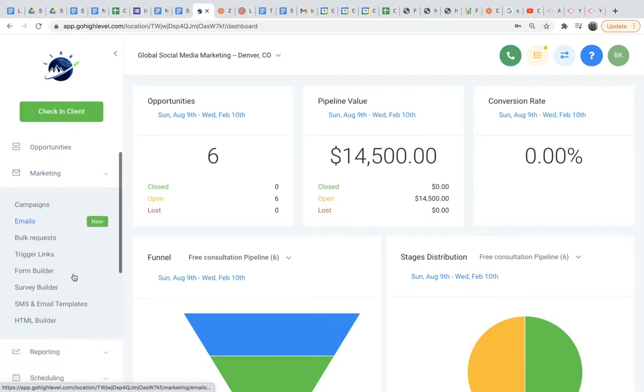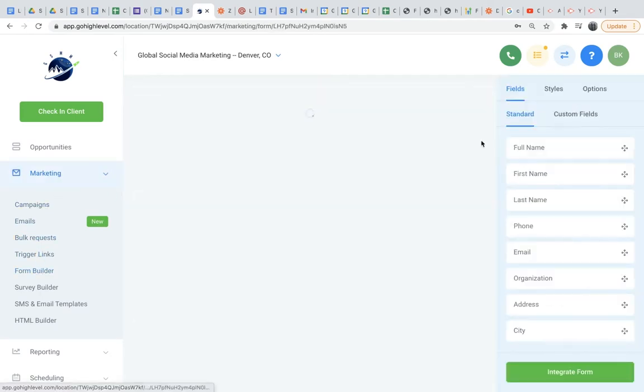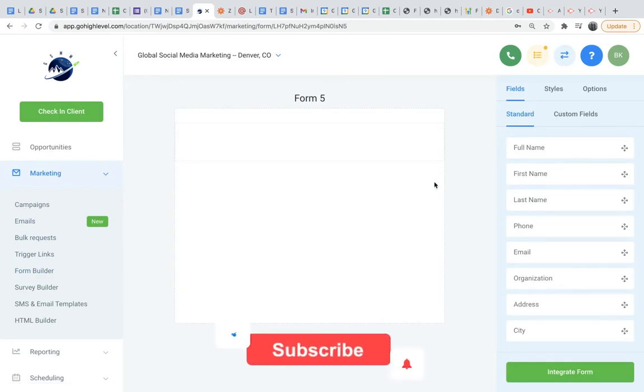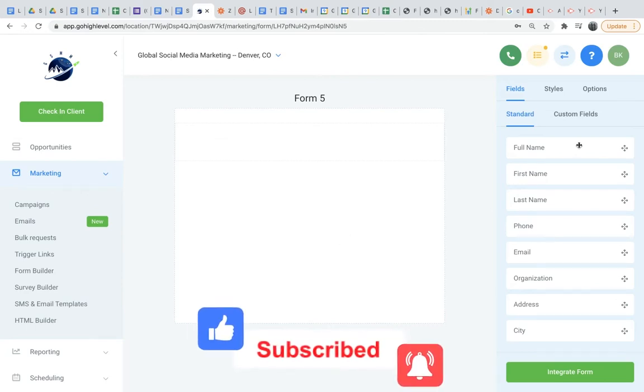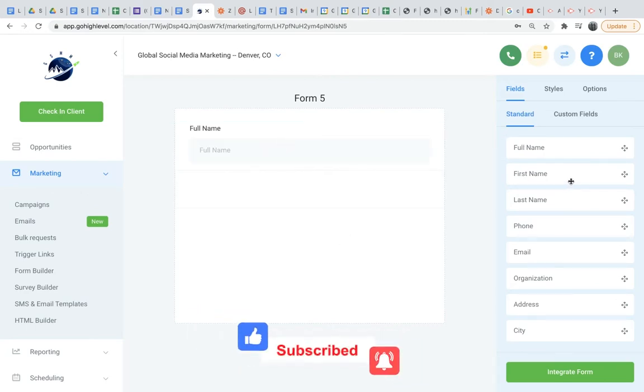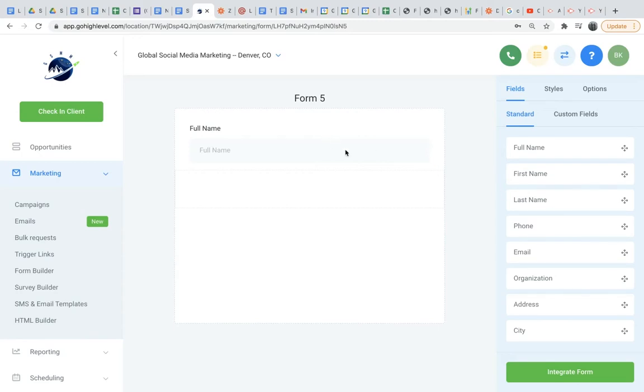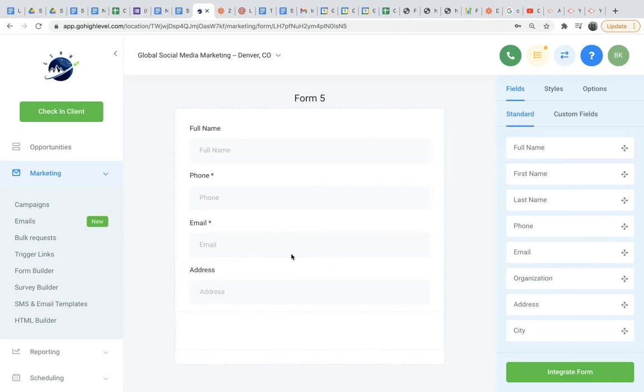First, we'll want to go down here to Form Builder under the Marketing tab, and I'm going to create a new form for this example. This part is pretty easy and self-explanatory. You have the form here. All you'll do is drag the fields that you want your leads or prospects to fill out. So the info that you're trying to get from them - full name, for instance, we'll throw in a phone, an email, and we'll throw in an address too.